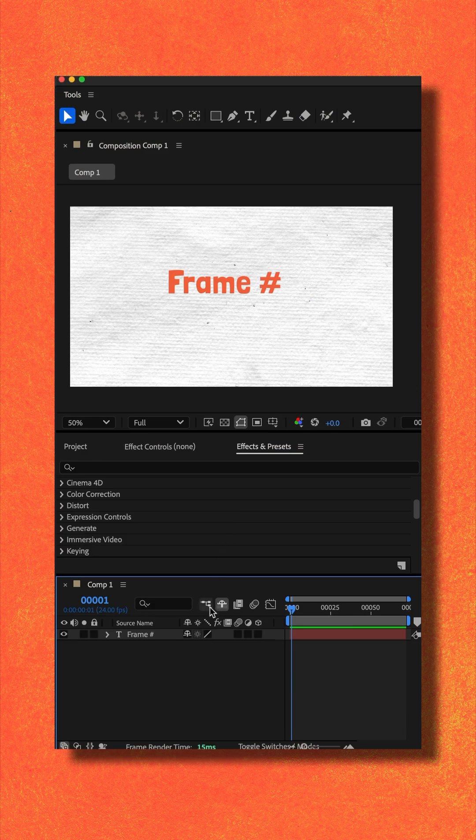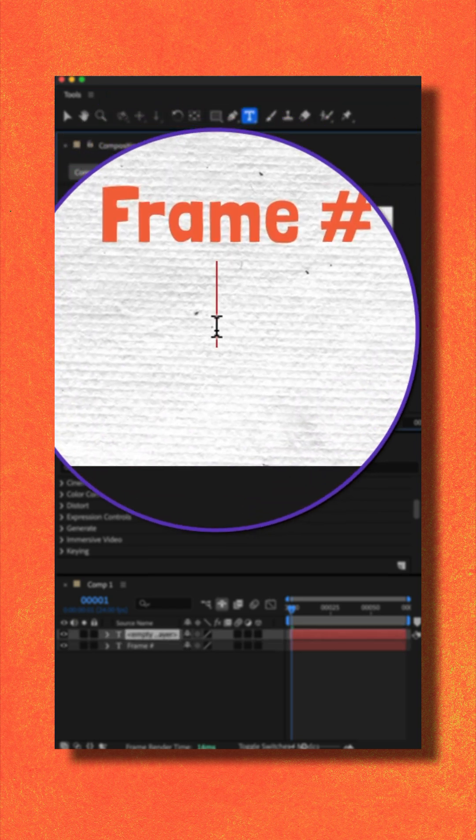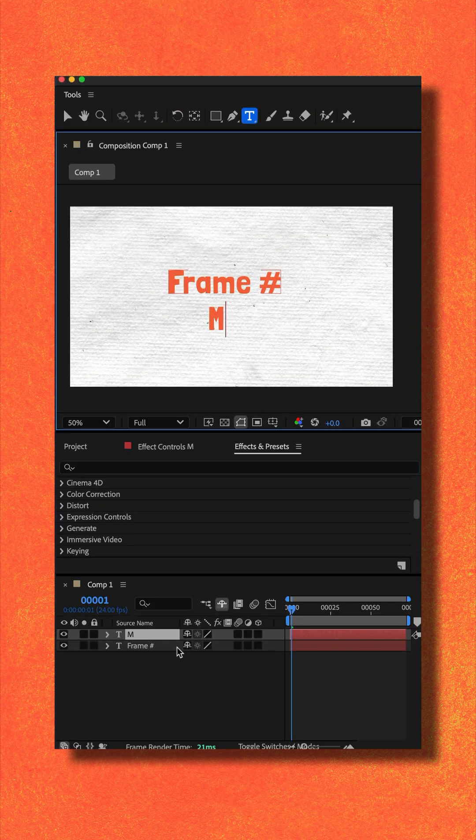All you have to do is add a text layer. I'll click on T, just click. You can type anything you want and style it how you want it to look.